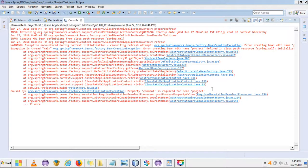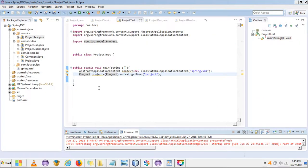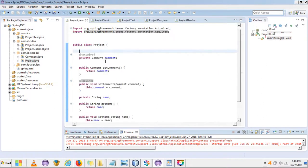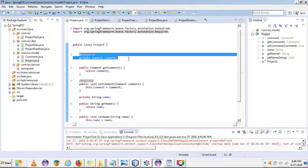There is an exception. The exception says: 'the property comment is required for bean project.' This means that this bean is now mandatory, so we have to create the object of this bean as well while we are creating the object of the Project class.